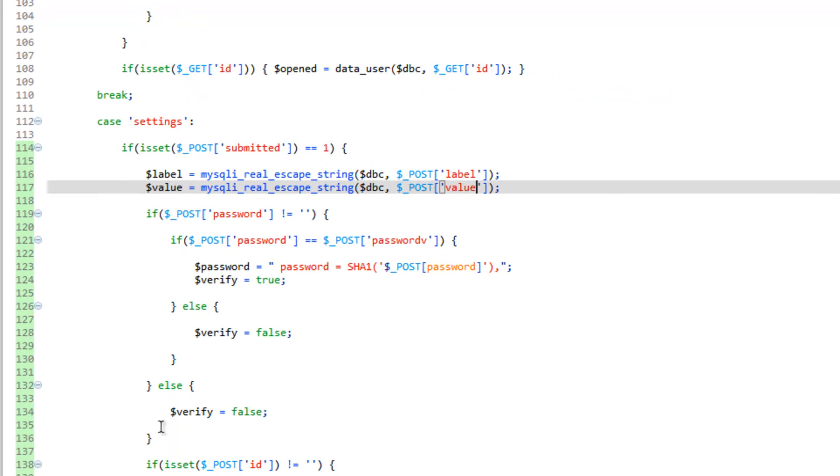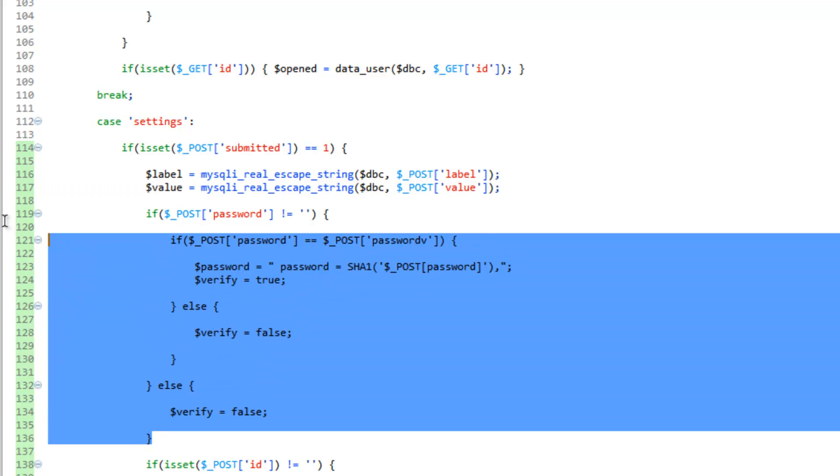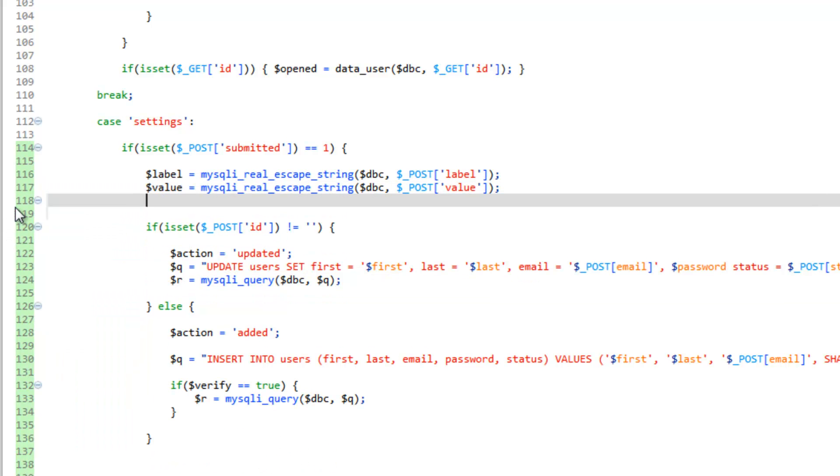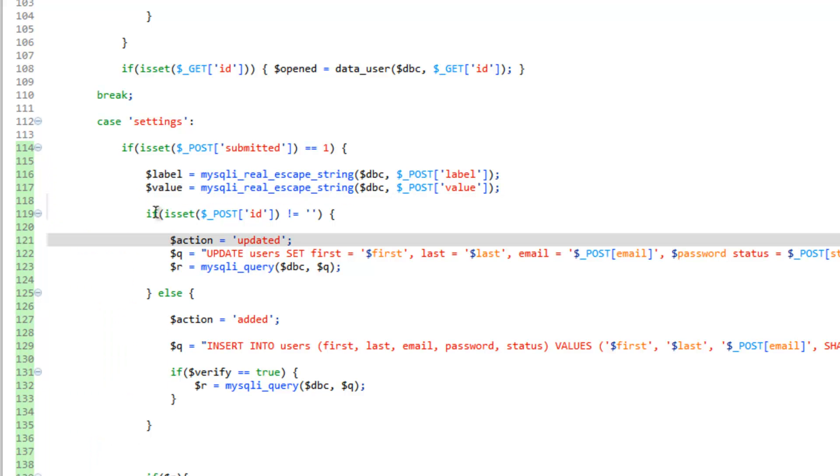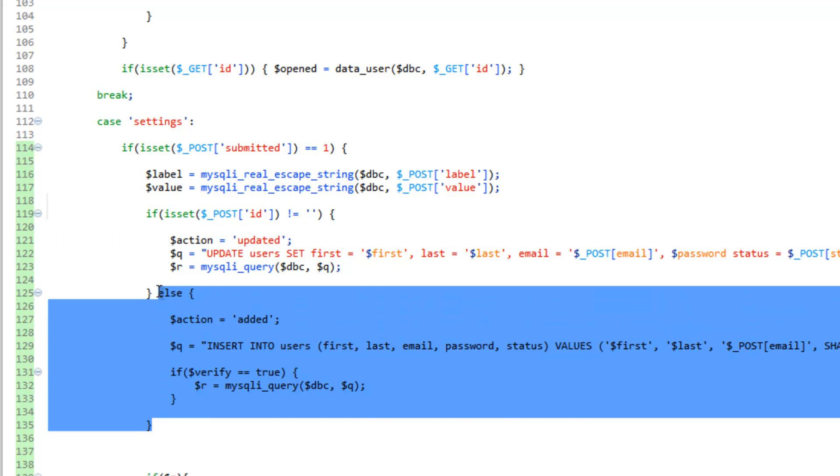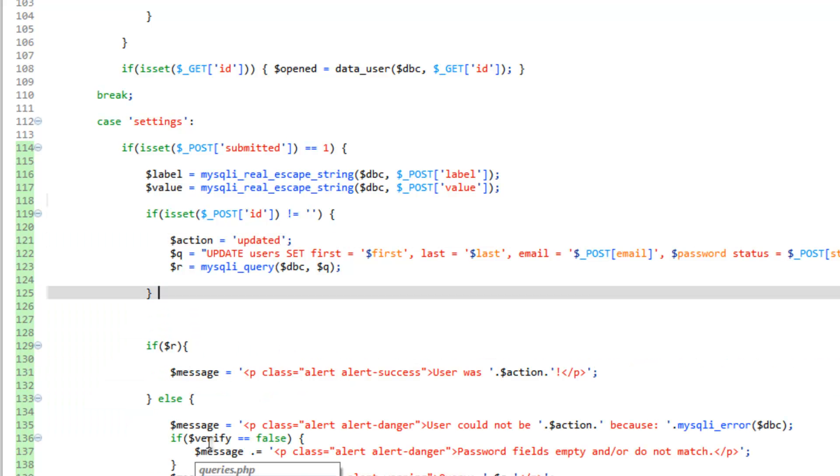Now we don't need any of this with the password, so we can get rid of all this right here. And let's see, we don't need the insert query, so we can get rid of this else. We can go ahead and keep that if there just to make sure that an ID was sent.